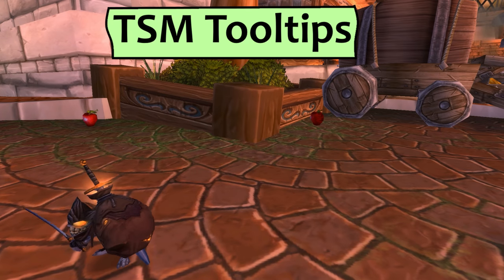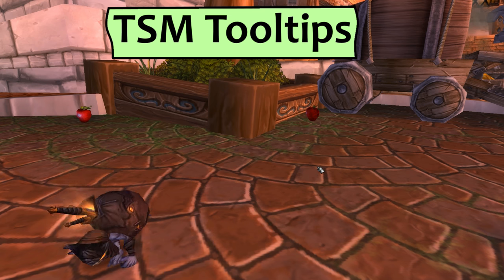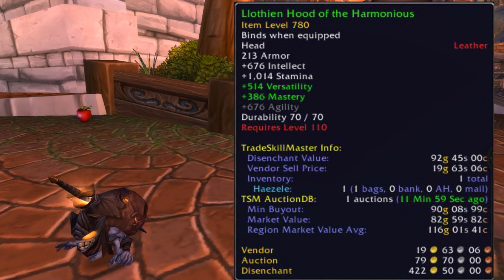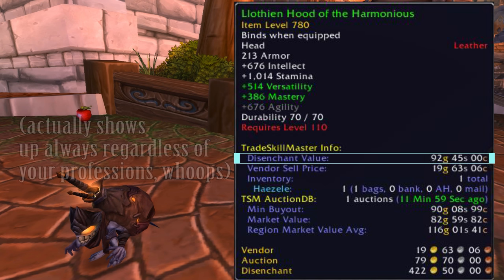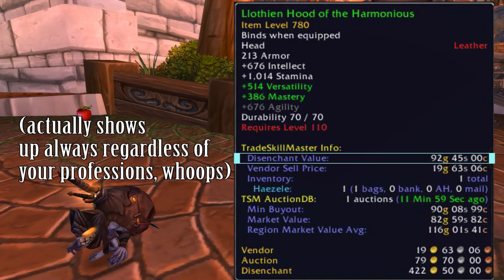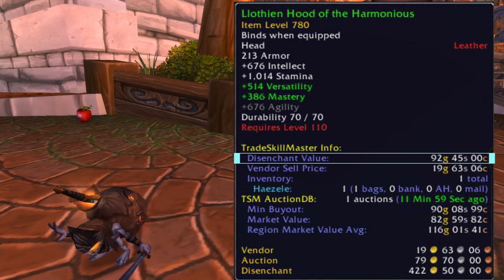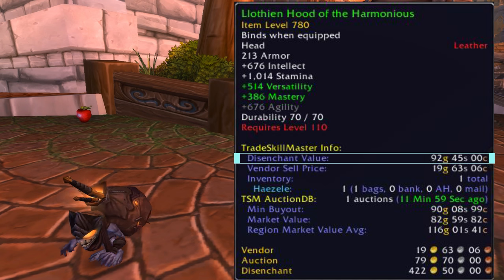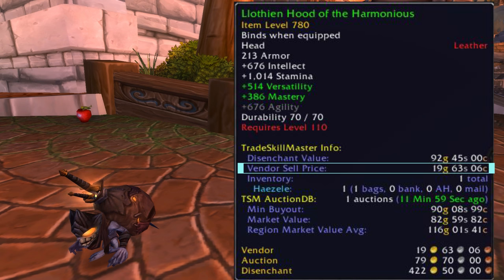TSM Tooltips. Now that you've installed TSM, loaded up on modules and set up the app, it's time to look at the most immediately useful feature. Pick any non-soulbound item and take a look at the tooltip. It's super overwhelming at first, so let's break down what we're looking at piece by piece. Disenchant value will only show up if you have enchanting on that character. That's the average AH price of the materials you would likely get if you disenchanted this piece of gear. This isn't always super accurate because DEing gives variable amounts of mats, but it's a ballpark. If I DE'd this hood and put the mats I got on the AH, on average it'd be roughly 90 gold right now.